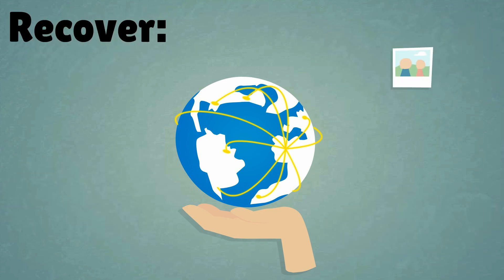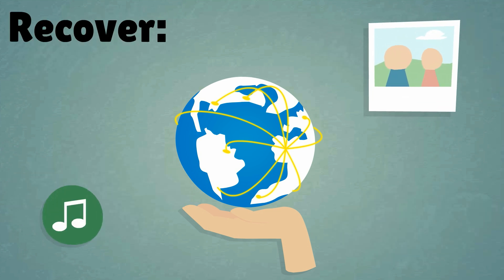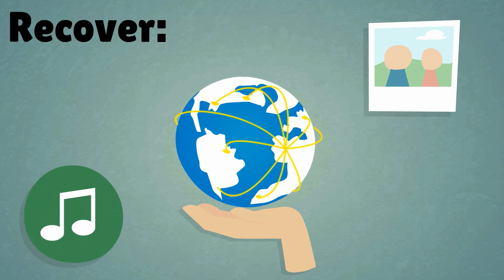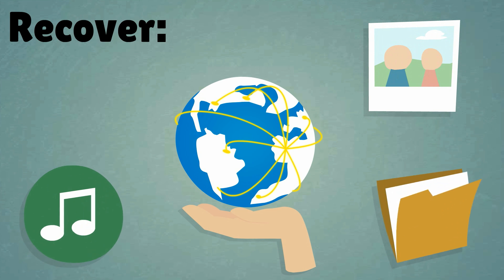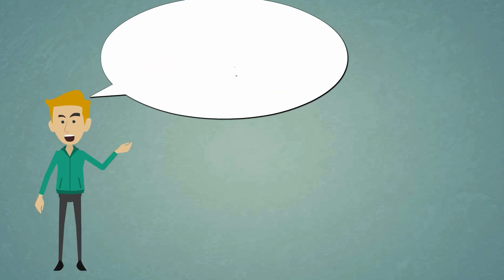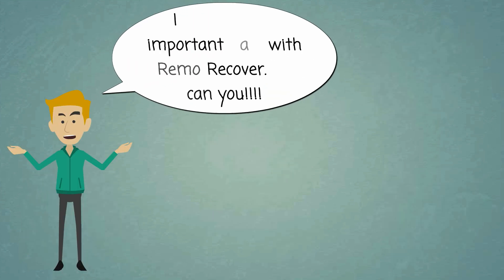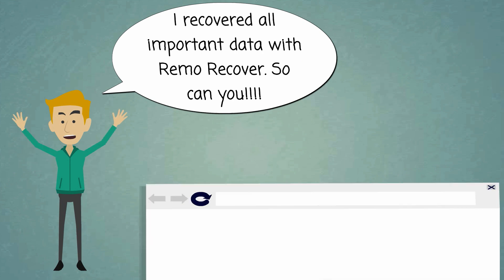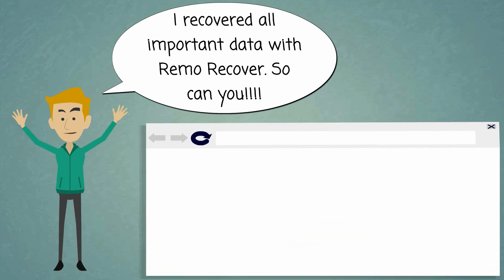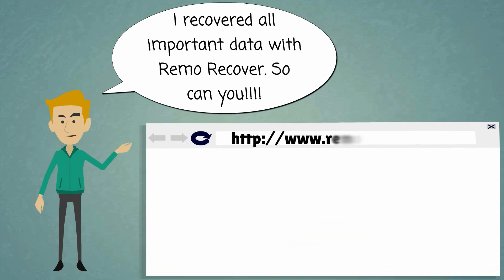Recover family photos, extensive music collection, important office documents and more. I recovered all my important data with Remo Recover. So can you.